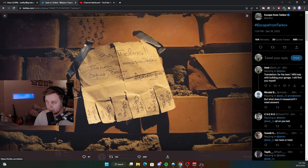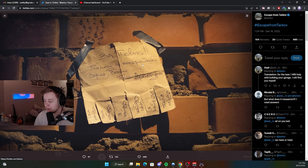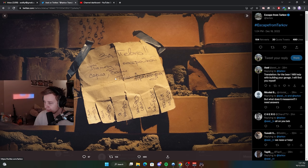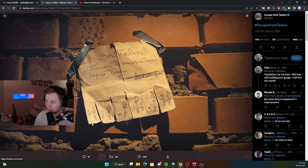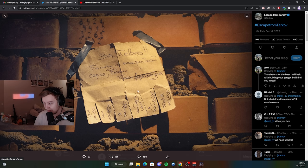And the note says, for the beer, I will help you building your shed, your garage. Piotr Armatura, which is a funny name. And instead of the number, he actually wrote, I will find you myself on these little pieces of paper.